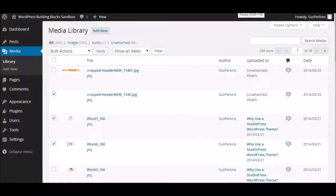Hi, this is Susanna from WordPress Building Blocks, and this is the next in our series of video looks at the WordPress dashboard.